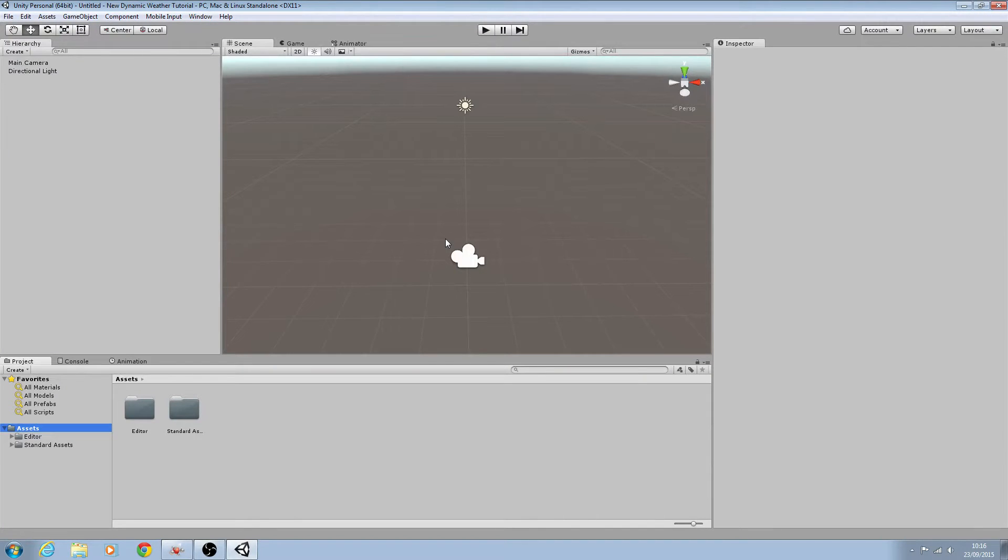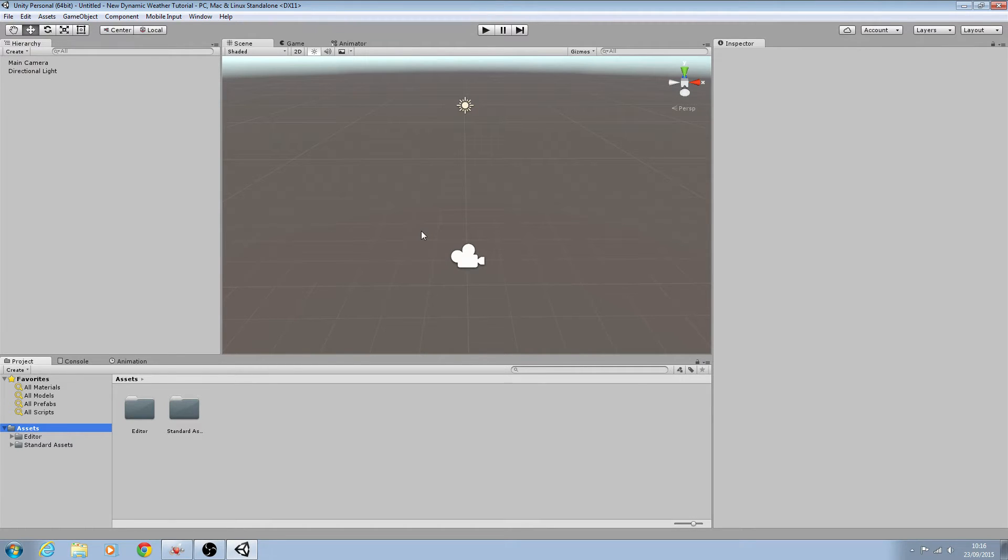Hello it's Jay here and welcome to what is the first part in a new tutorial series in which we're creating a dynamic weather system using Unity 3D.